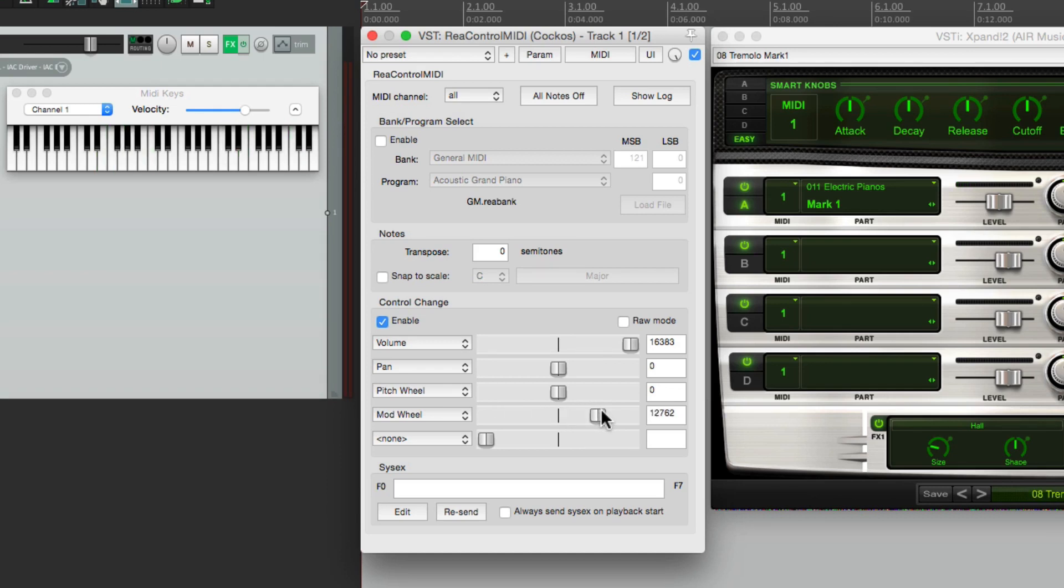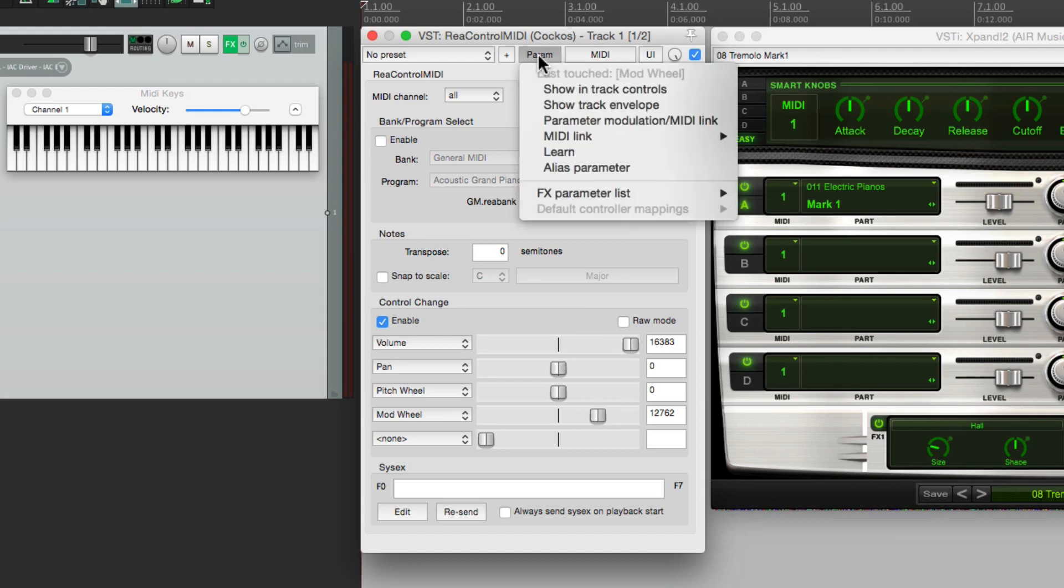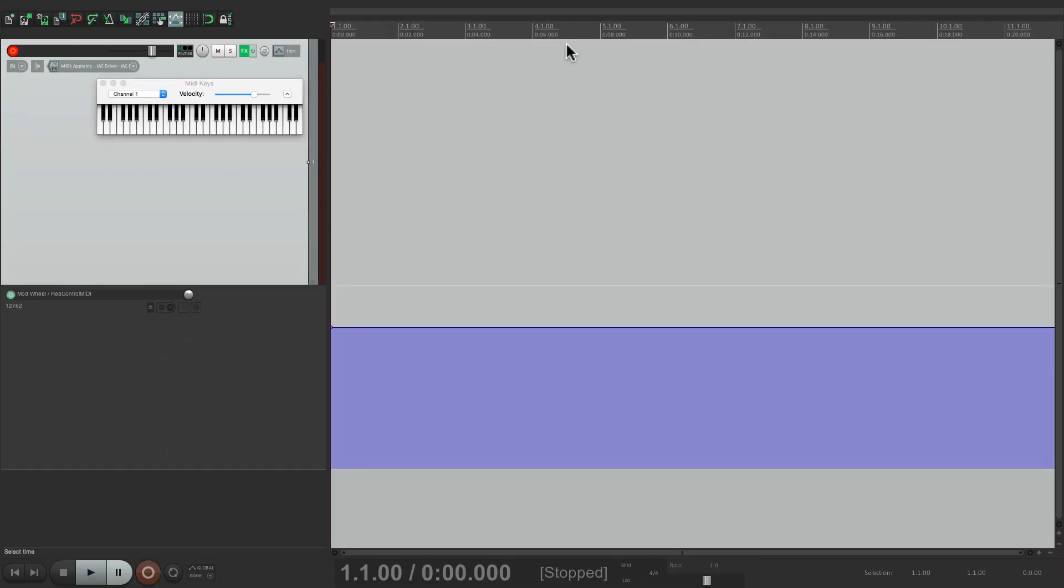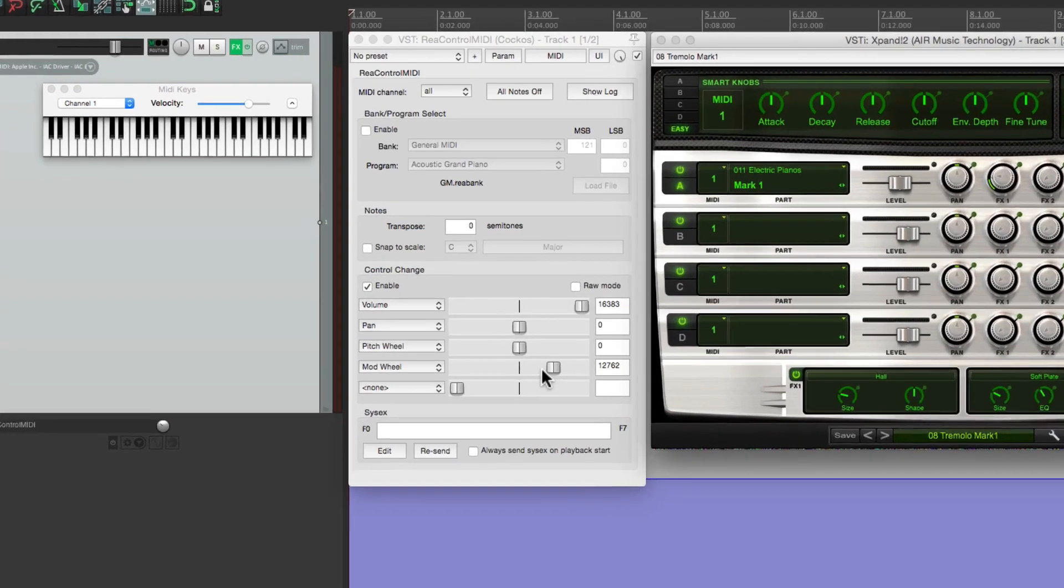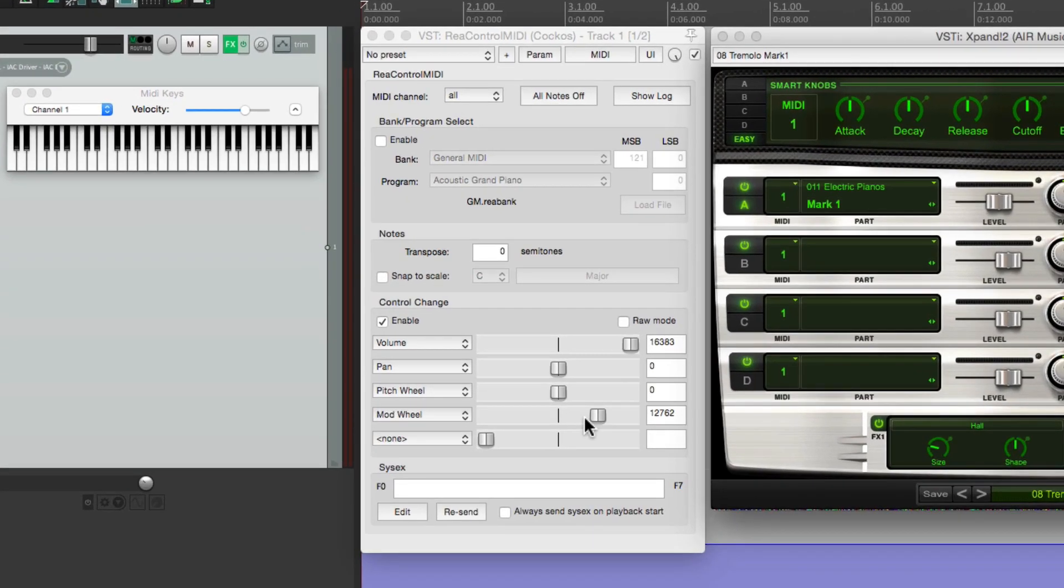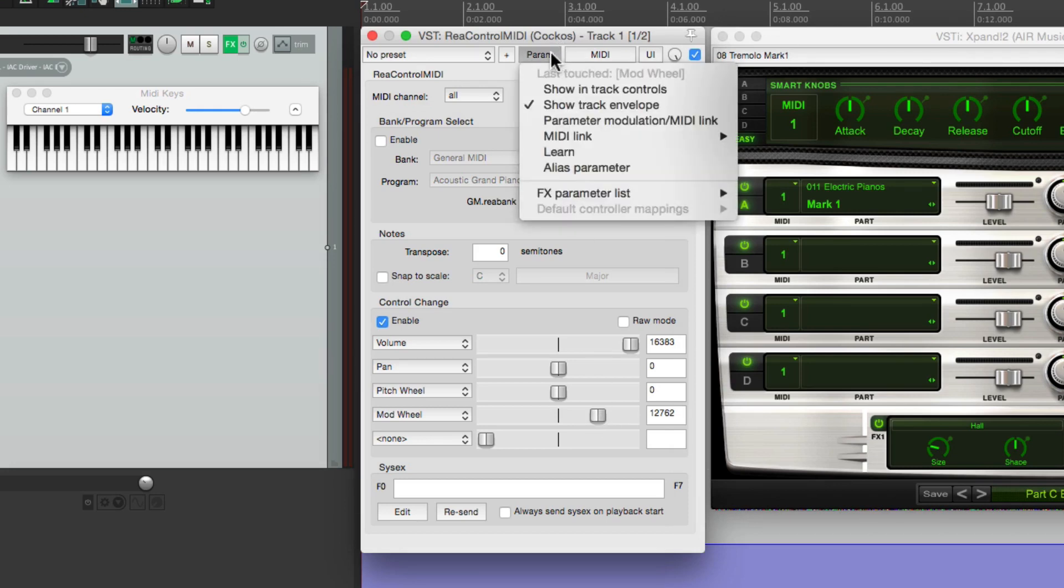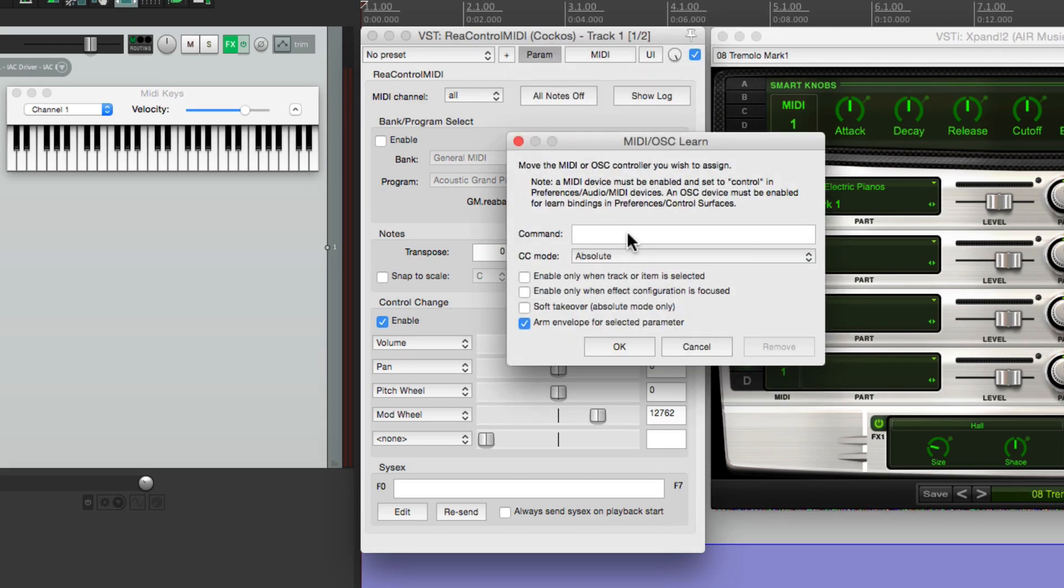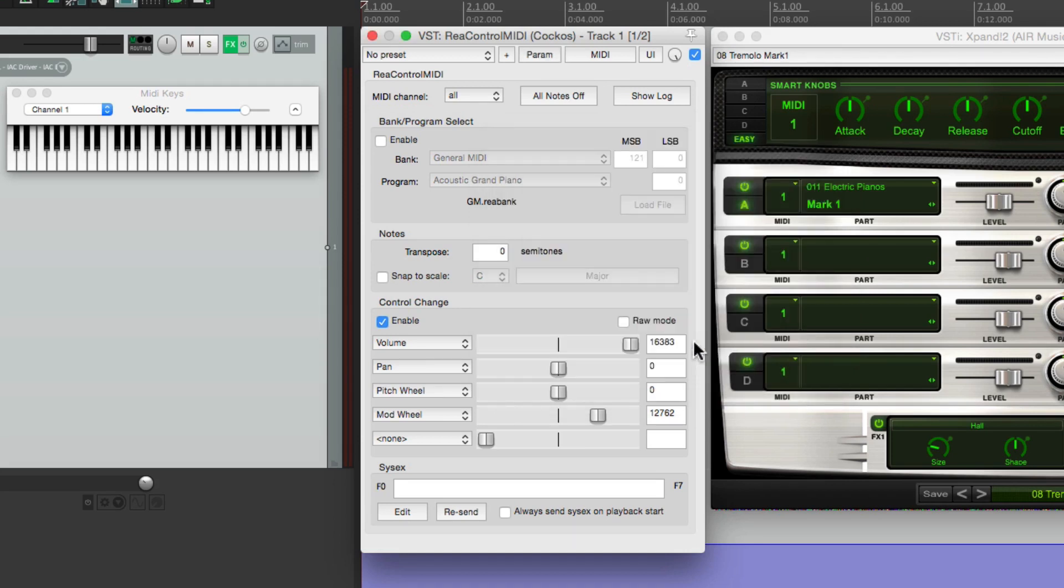And where this gets really powerful is we can automate it. So we can click this one right here, go to parameters, and show track envelope. And it creates an envelope down here where we can record or automate that information. So let's try that. Let's record a piece, let's move the mod wheel as we're recording it. Now just so you know, we can also control this from knobs and faders on a MIDI controller. Just click on it, go up here to learn, hit the control you want, and then hit OK. Then you can control it from any fader or knob on your MIDI controller. But we're going to do it right from here.